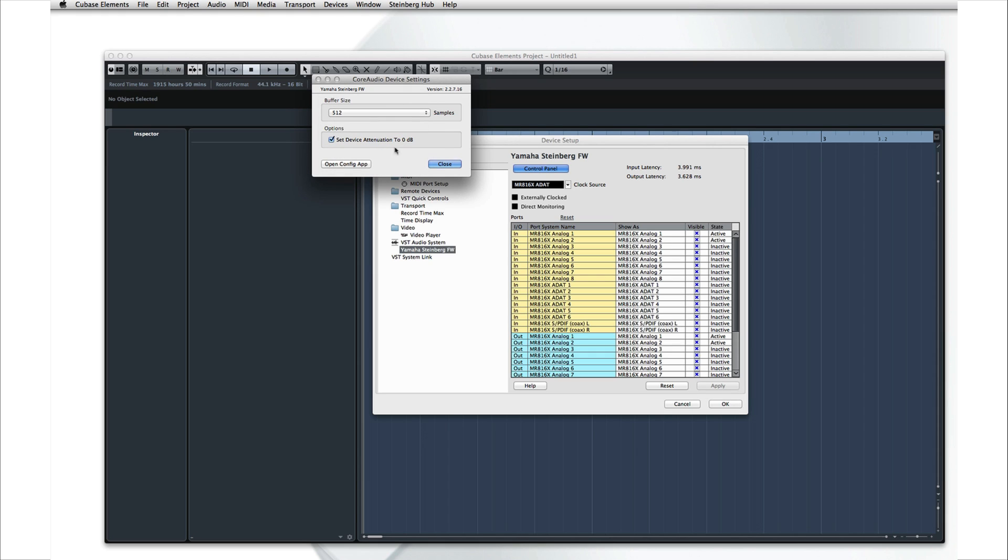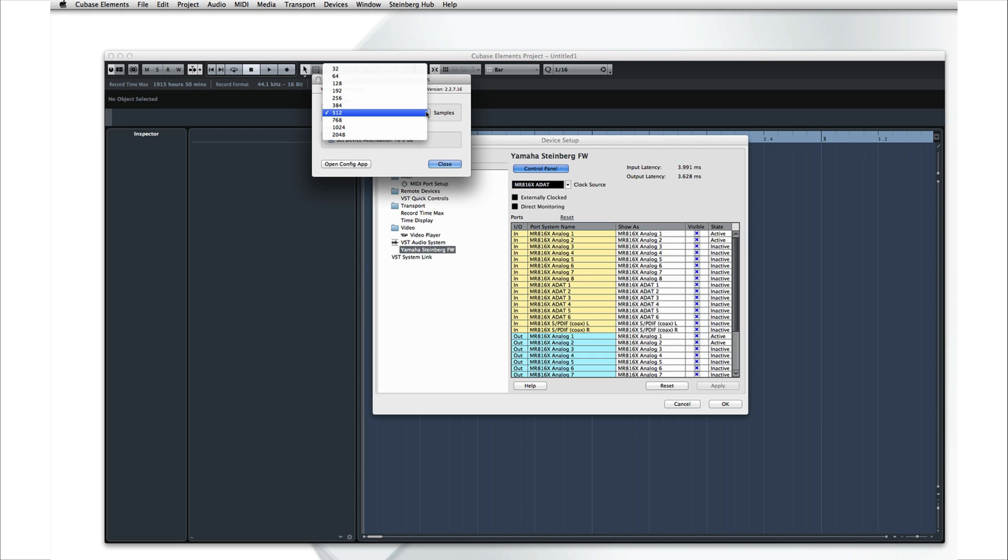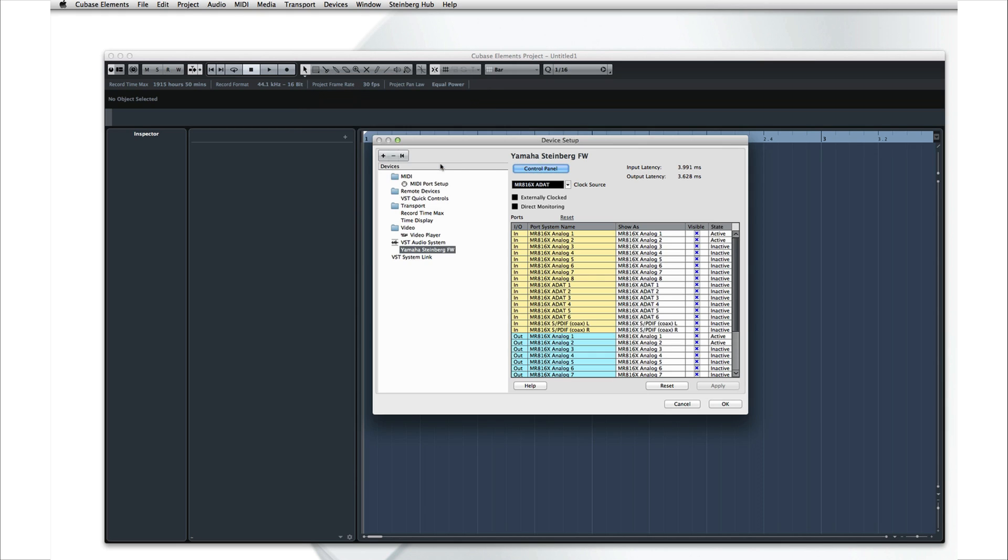Now the specifications of your computer will determine how low you can go before these problems begin. The more powerful your computer is, the lower you can set the buffer before experiencing problems. On the other hand, when you're mixing, we recommend that you set the buffer size to a larger value to get the best performance out of your computer. An even better way to eliminate latency during recording is using the Direct Monitoring feature if your interface supports it. Direct Monitoring sends the live signal back to the musician directly from the interface before any processing takes place, so no latency is introduced at all.